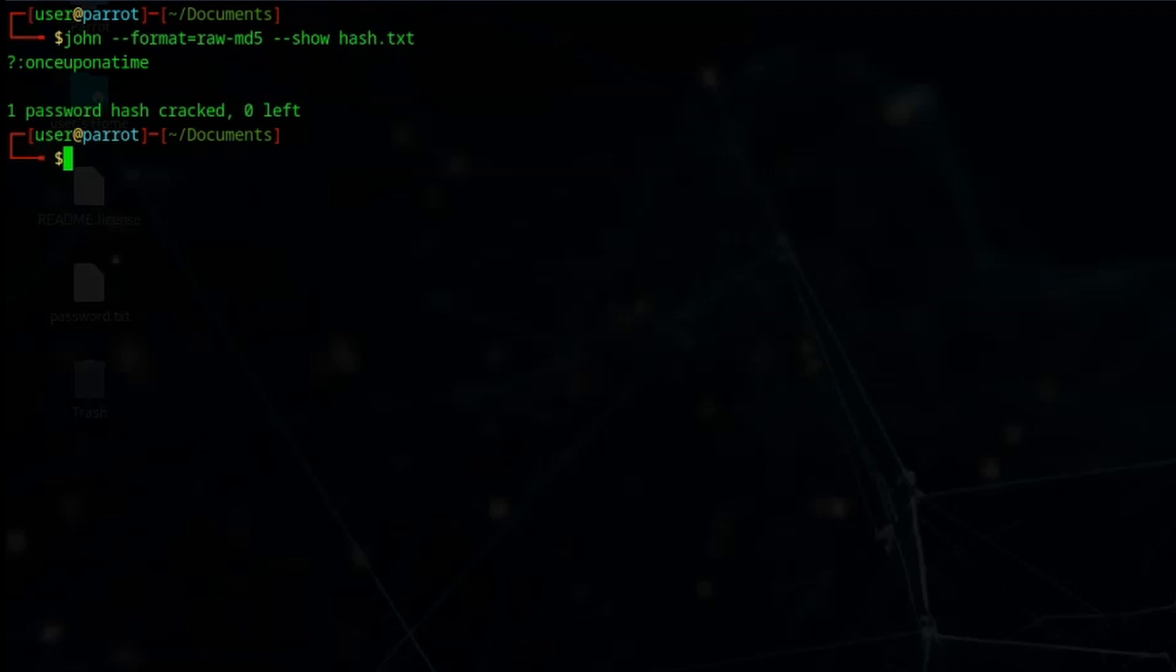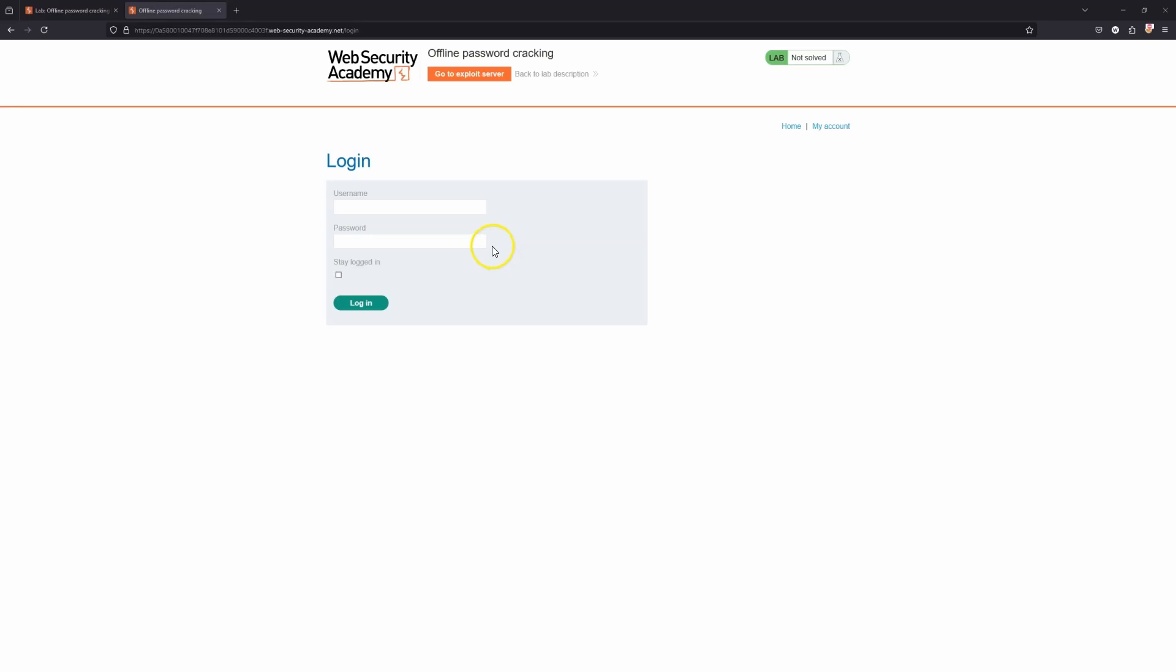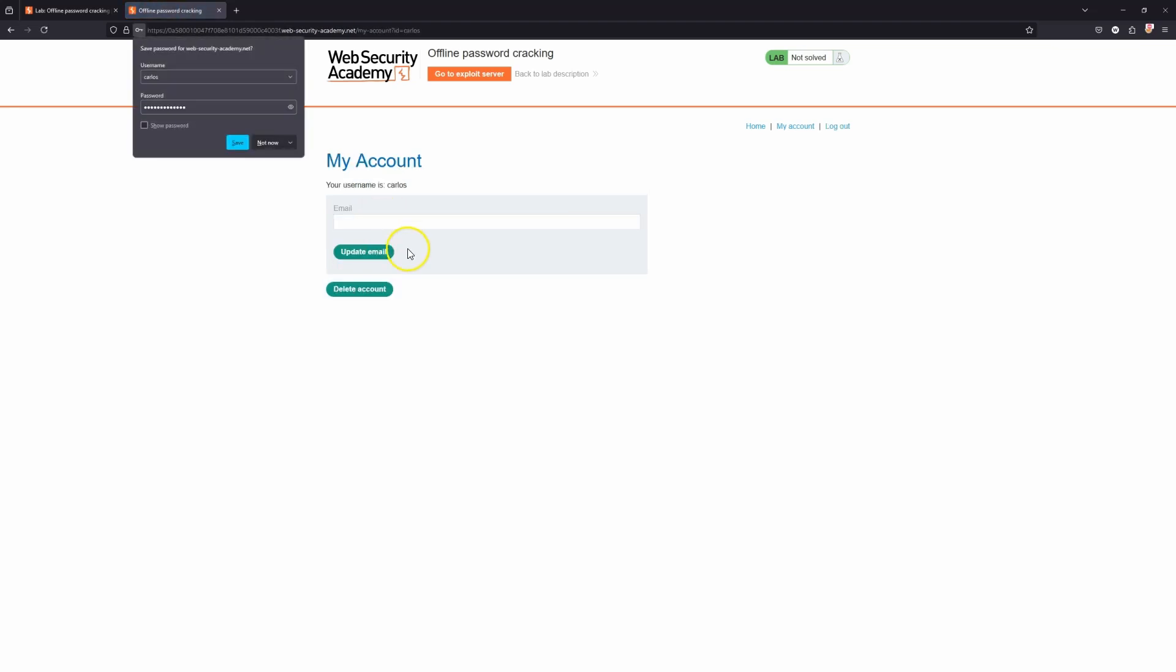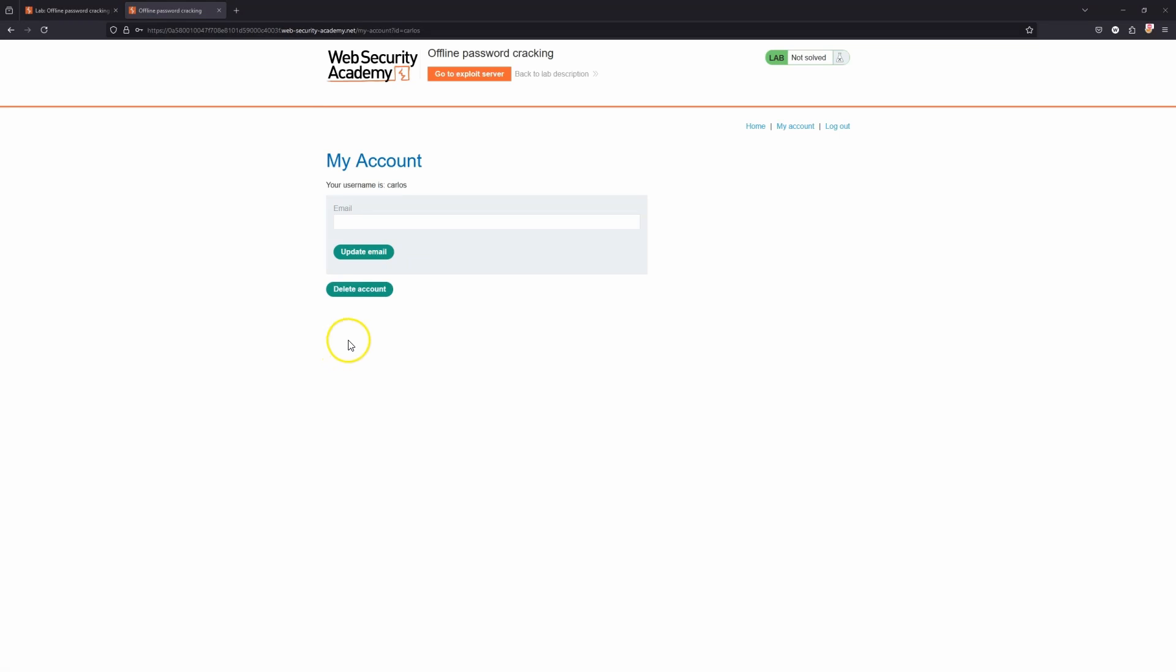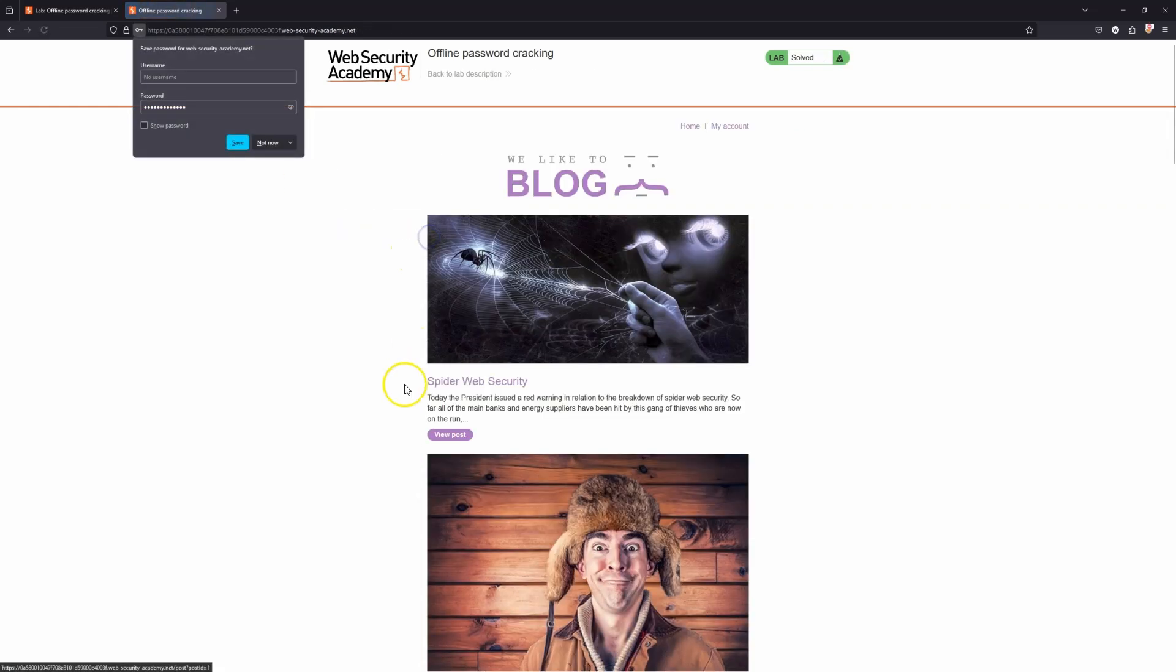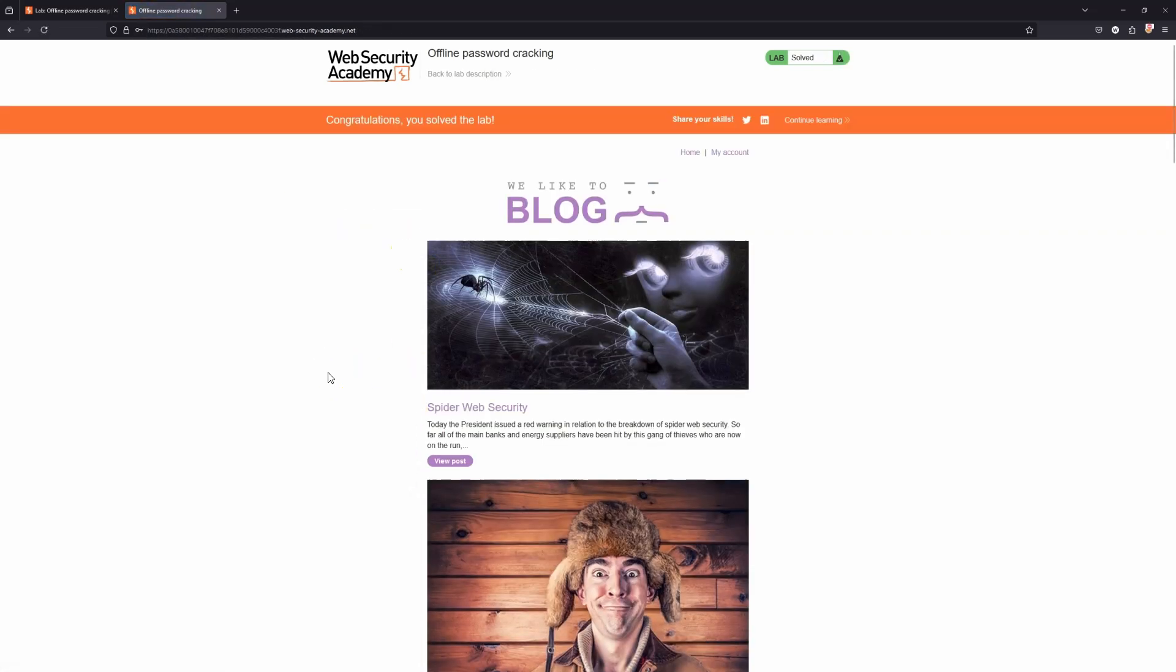I don't believe that the hash changes for this lab. In other words, the victim's password is always going to be the same, so technically you could just cheat with this lab. All you really have to do is go to the login page: username Carlos, password once upon a time. Press enter. In order to solve the lab we just need to choose the delete account option. Are you sure? It actually prompts us for our password again. Once upon a time. Delete account. Then we get the flag - congratulations, you solved the lab.